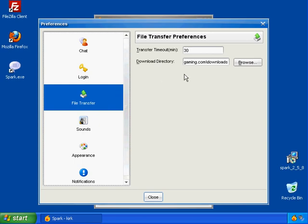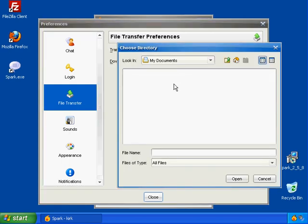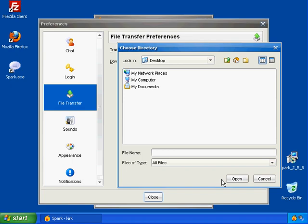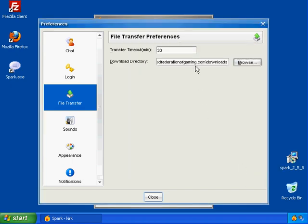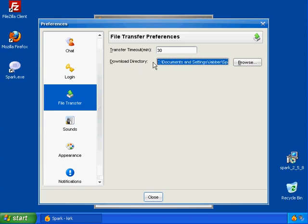File transfer settings, you should never really have to change this, but if you want to change where the files are being saved to, you can do that here. The default is to put them in your Jabber profile.